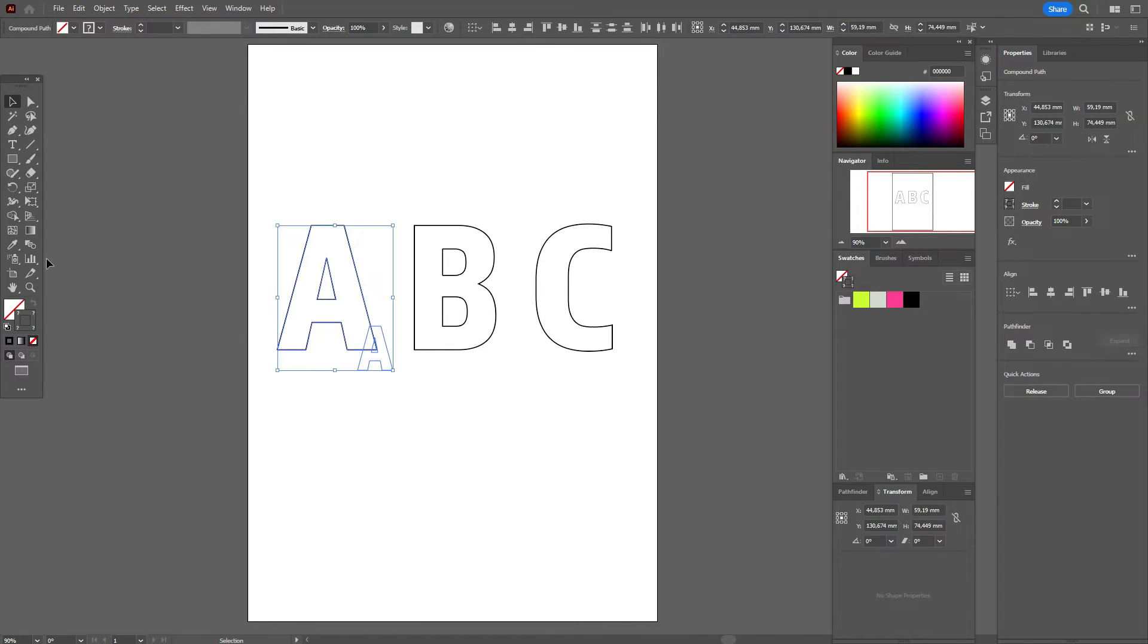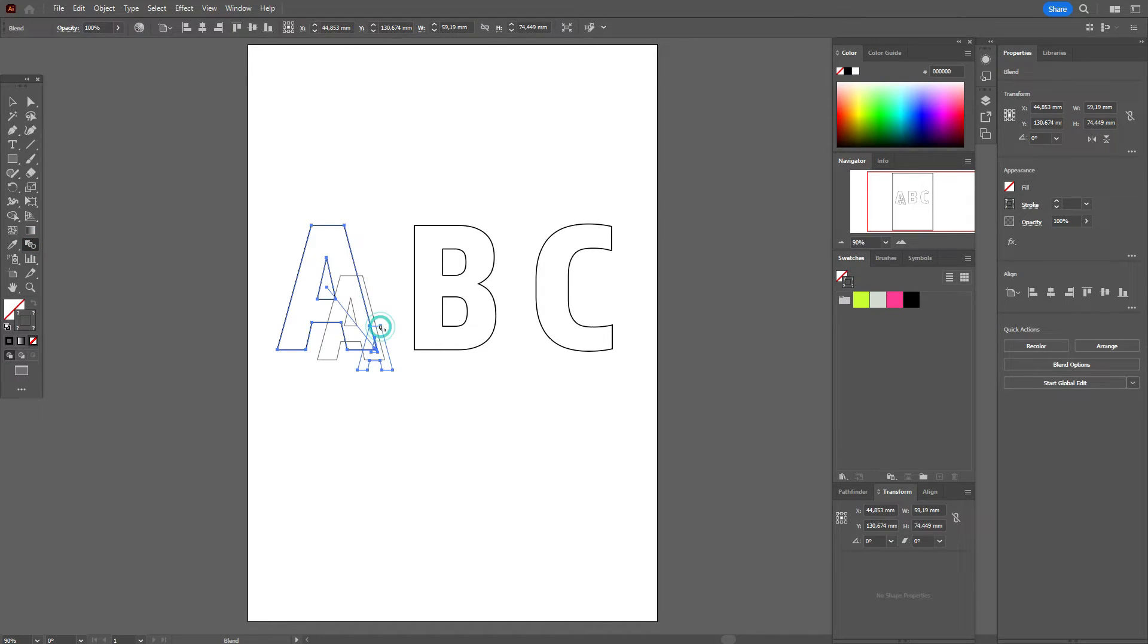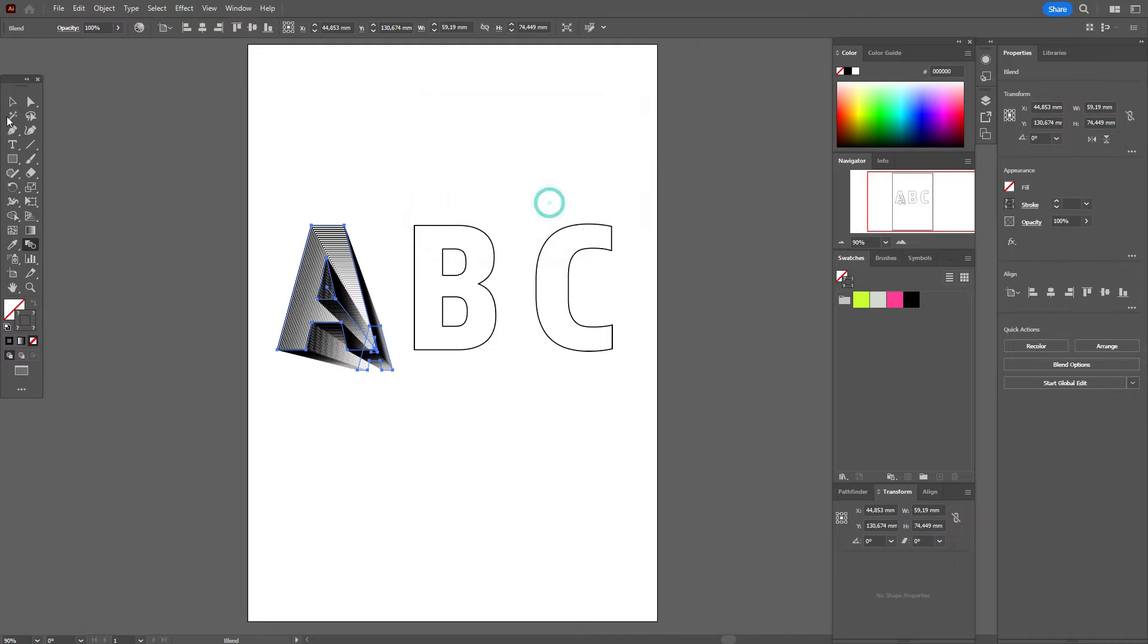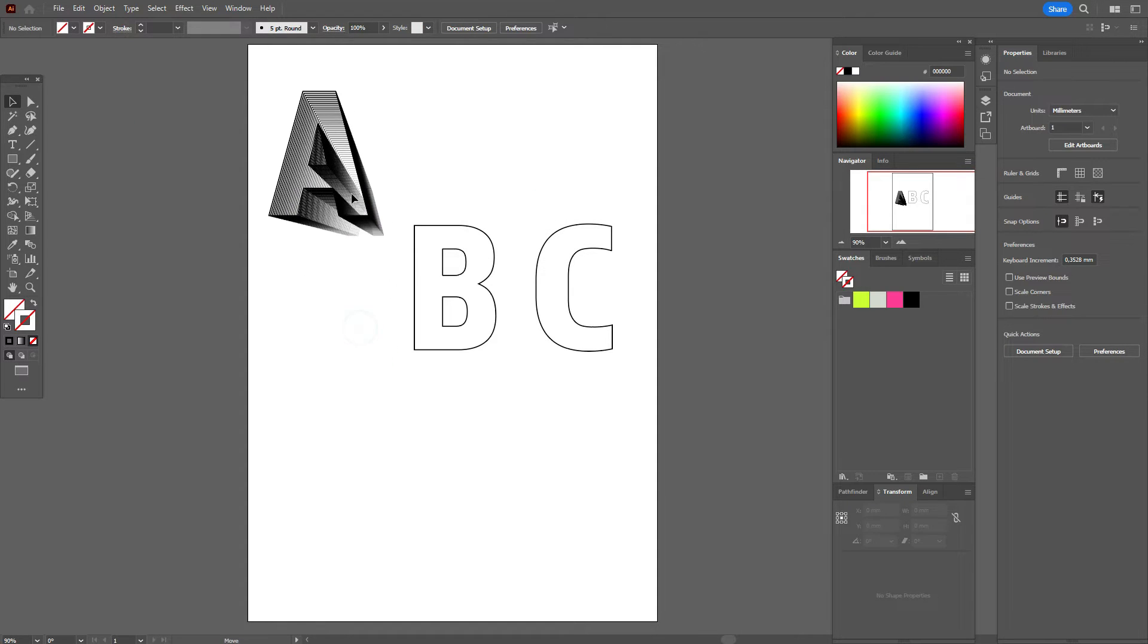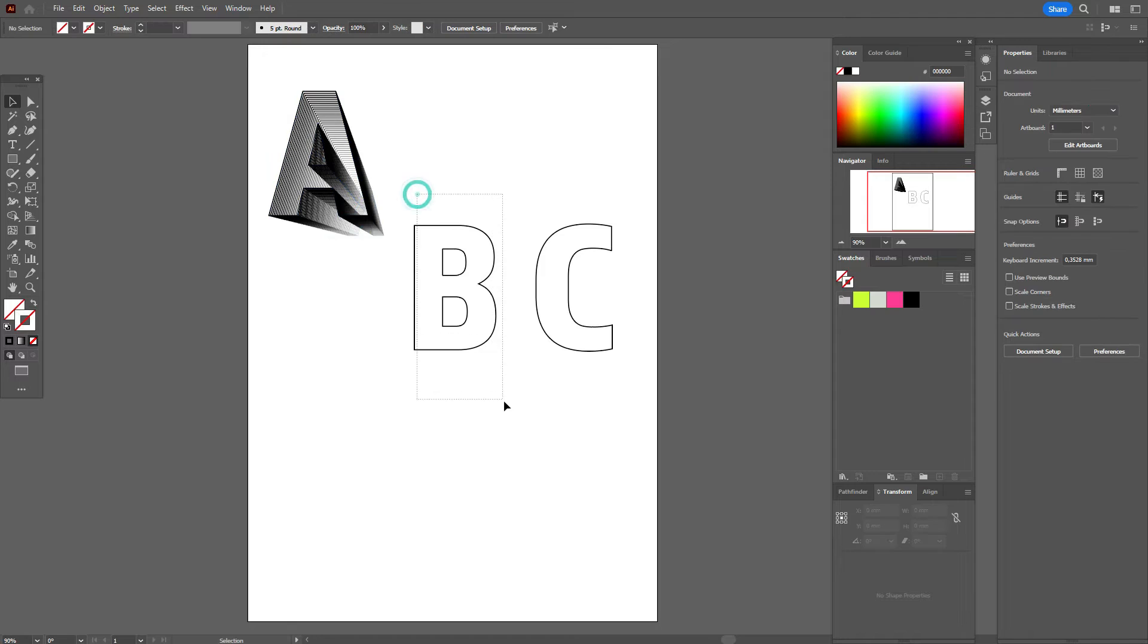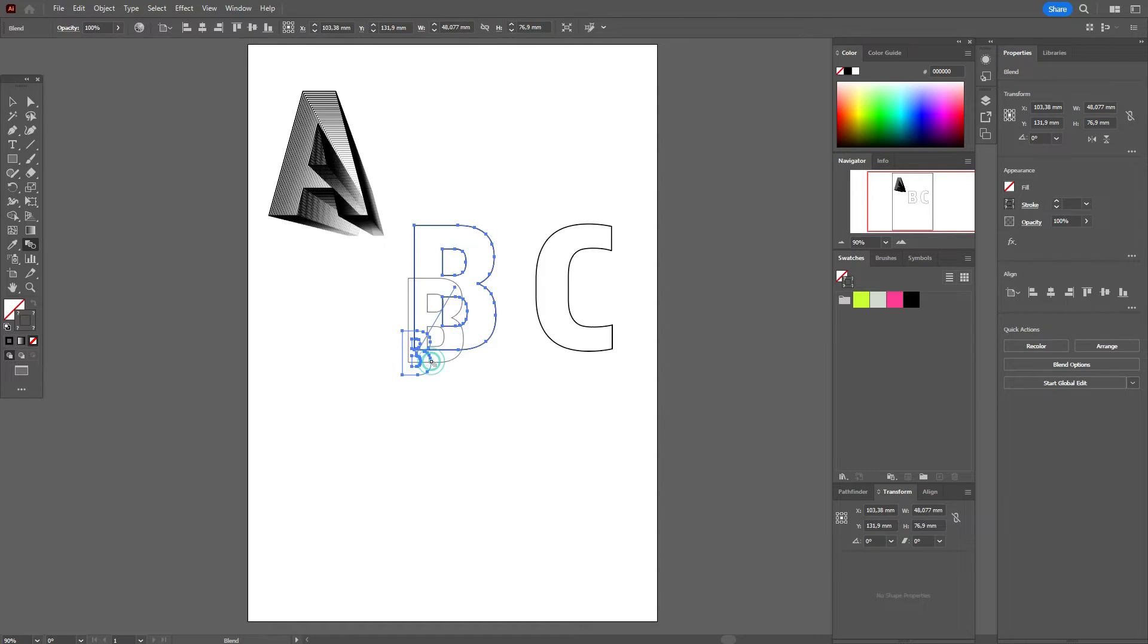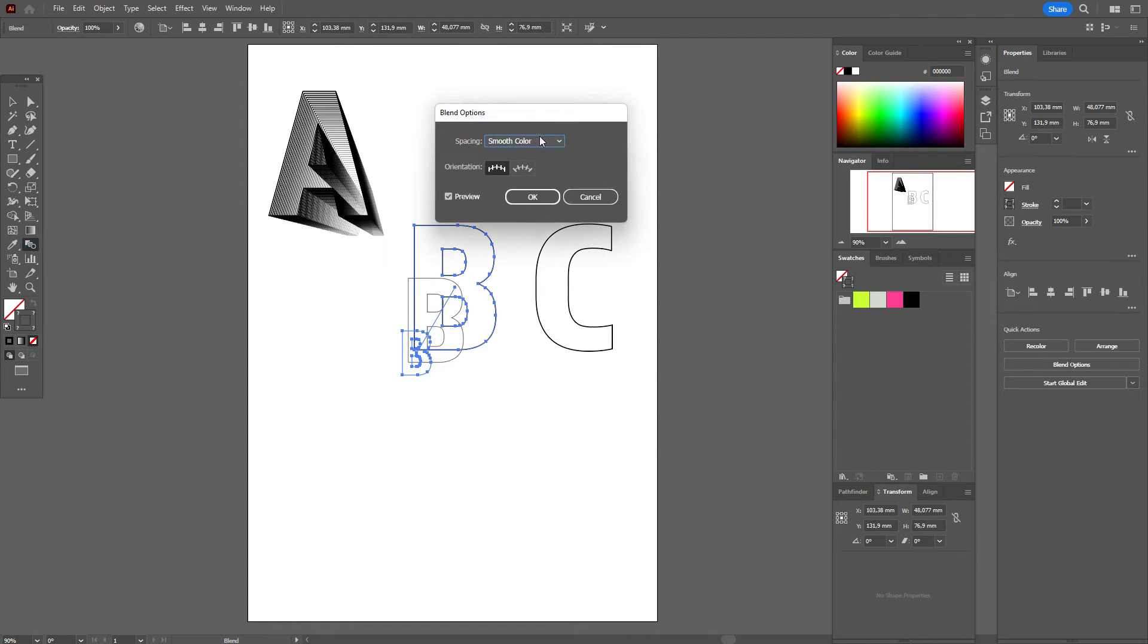Now select the small letter and huge letter, then blend. Select the huge and small letter, then double-click the blend tool and set steps to 50. Do the same here: select both letters, use the blend tool on the huge and small, double-click, and set steps to 50.